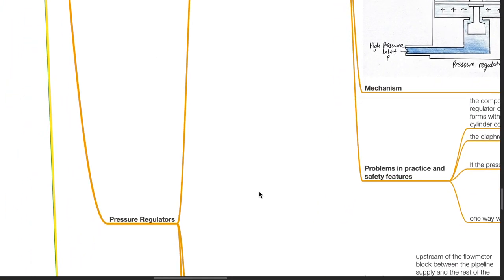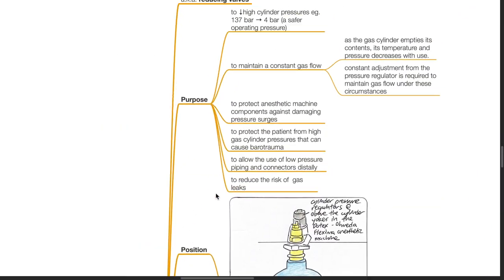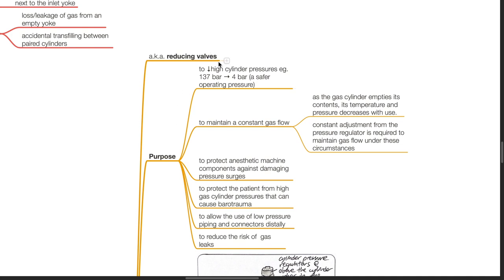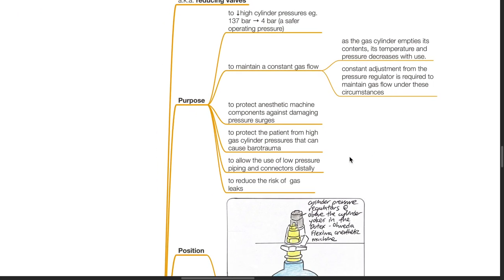Pressure regulators. Primary pressure regulator, also known as reducing valves. Purpose: to reduce high cylinder pressure from 137 bar to 4 bar, such as in an oxygen cylinder. 4 bar is a lower pressure for safer operation and it maintains constant gas flow. As the gas cylinder empties, its temperature and pressure decrease with use. Constant adjustment from the pressure regulator enables gas flow to be constant. It also protects anaesthetic machine components against damaging pressure surges, protects the patient from high gas cylinder pressures that can cause barotrauma, allows the use of low pressure piping and connectors distally, and reduces the risk of gas leaks.